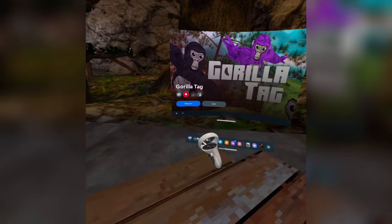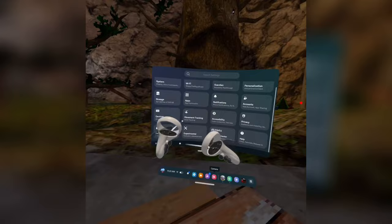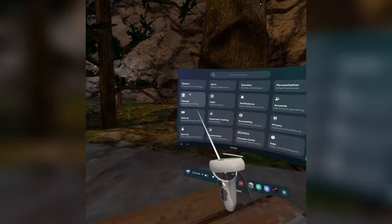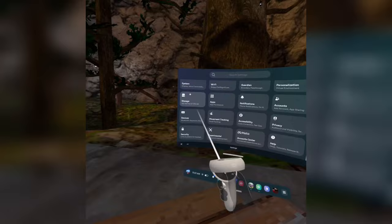All right guys, so the first thing you want to do is go into your Oculus menu and go to settings, so look, settings right here. You have all the options. The next thing you want to do is go into accessibility.